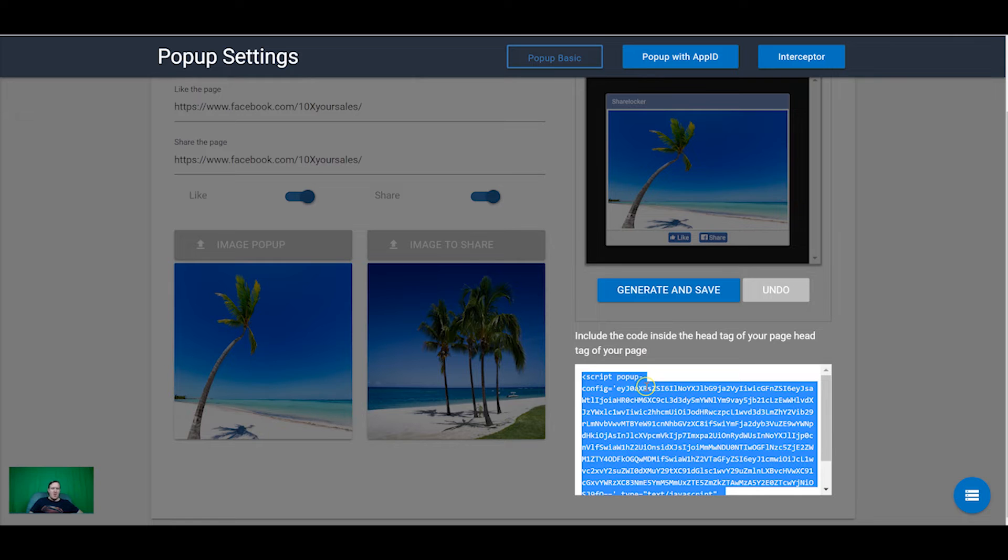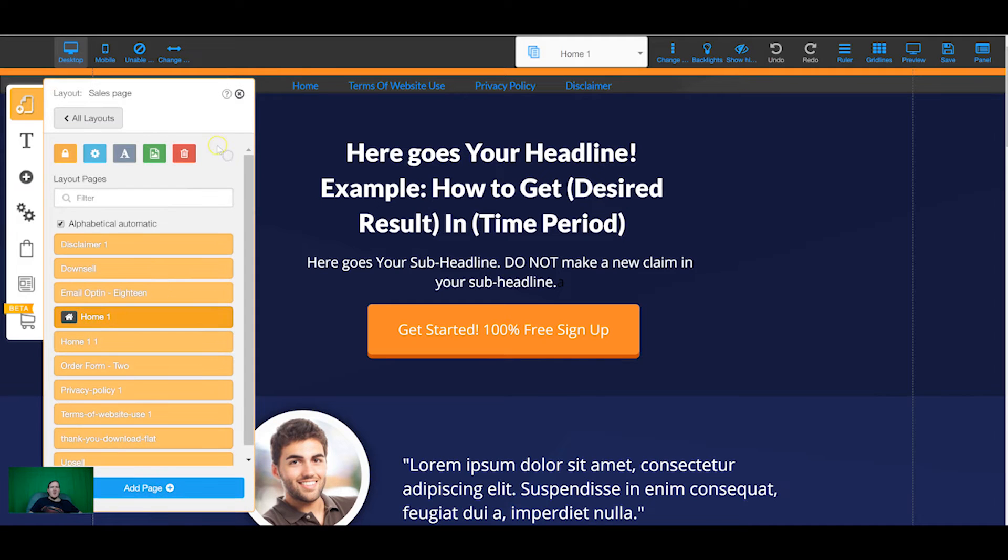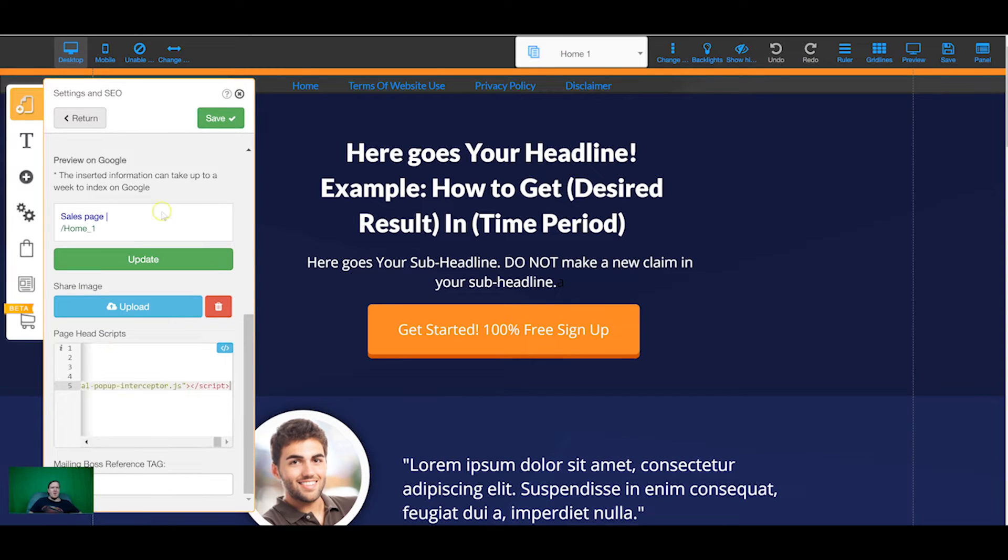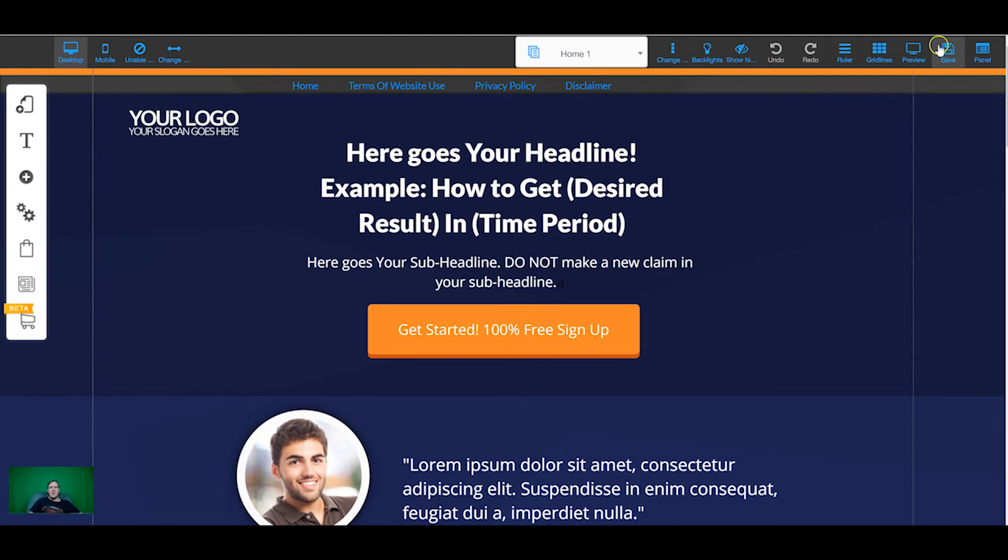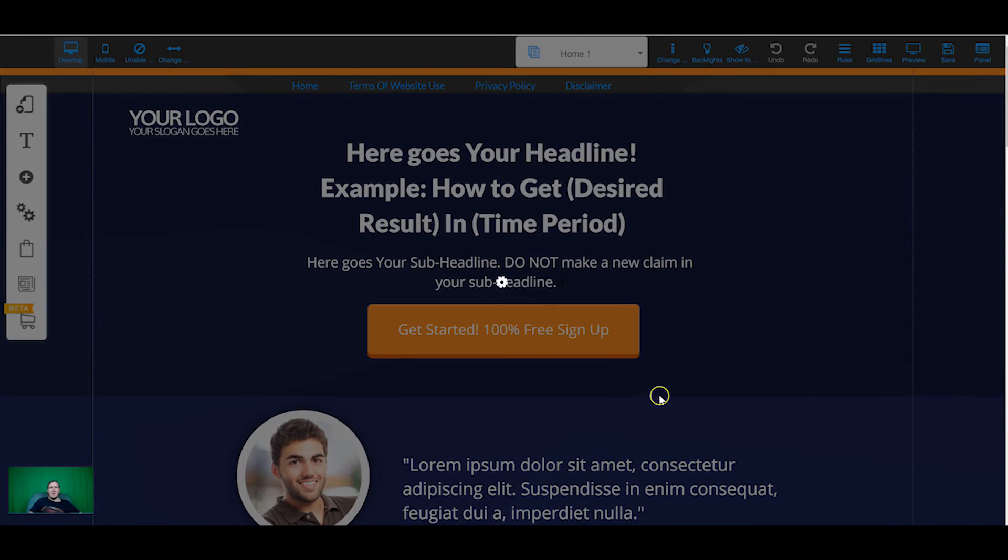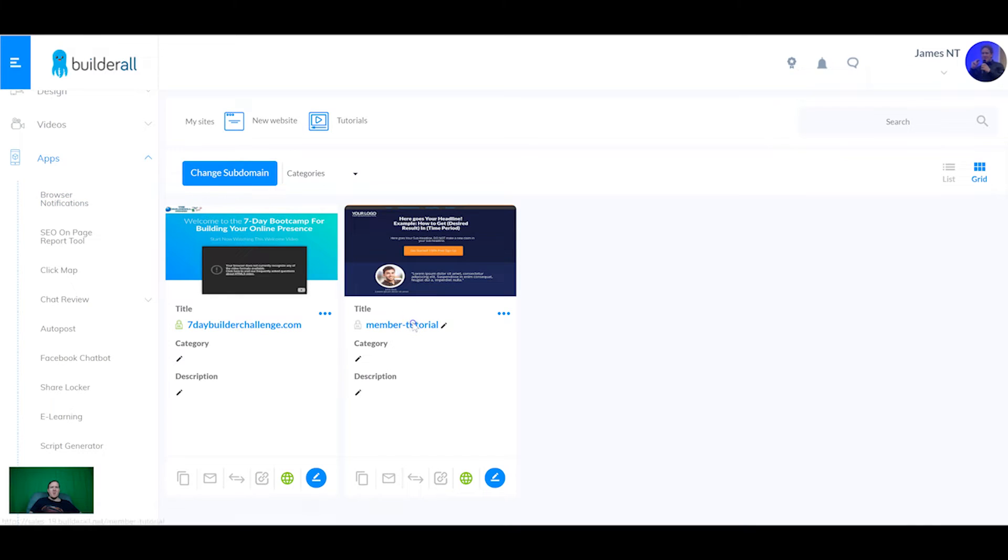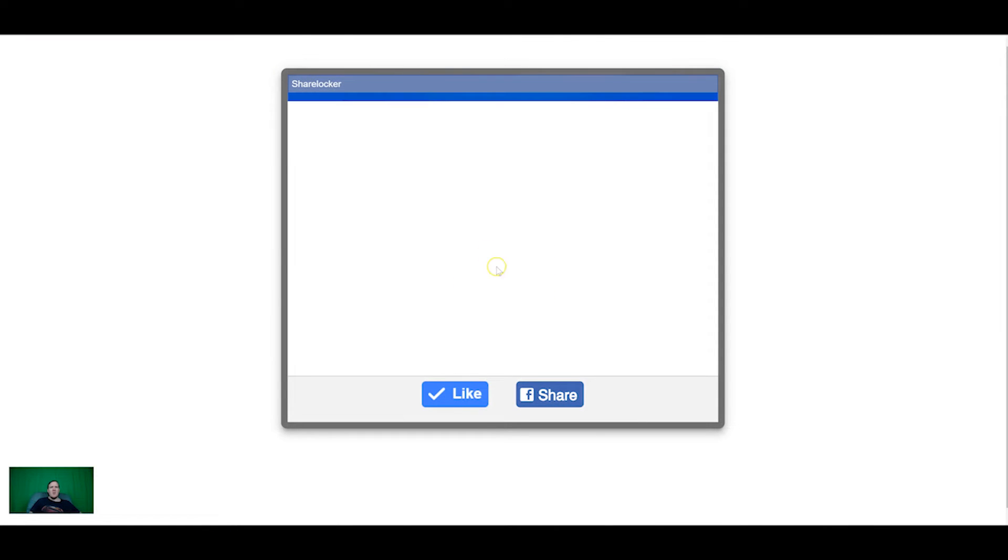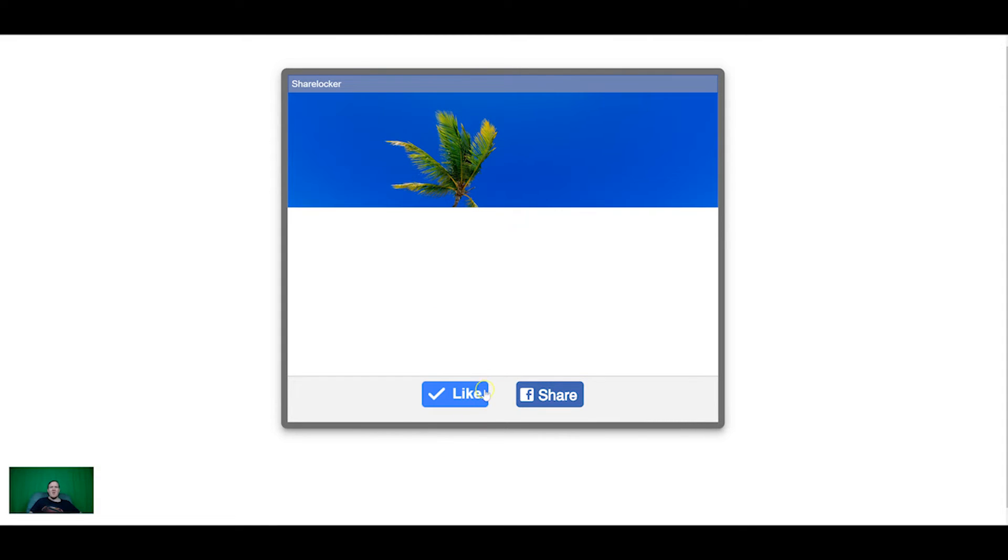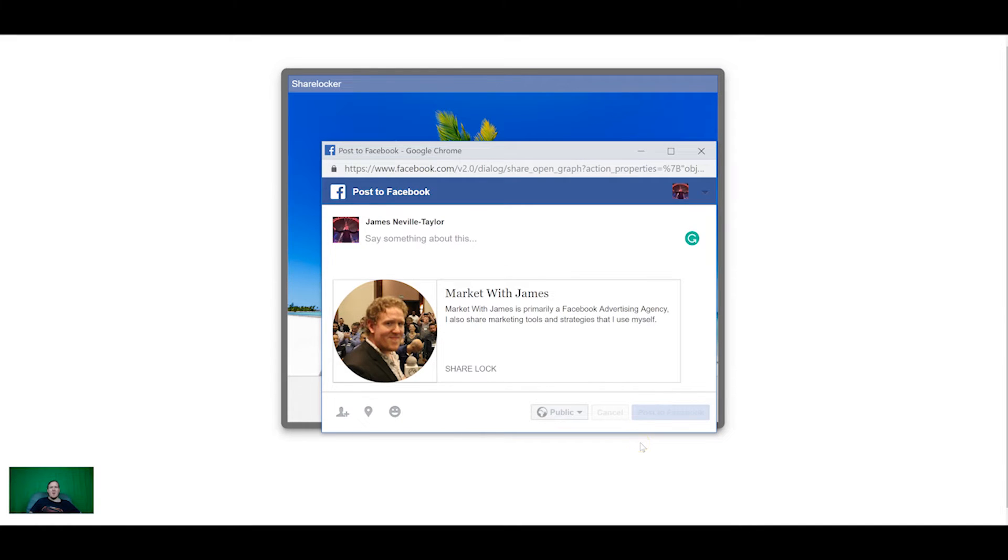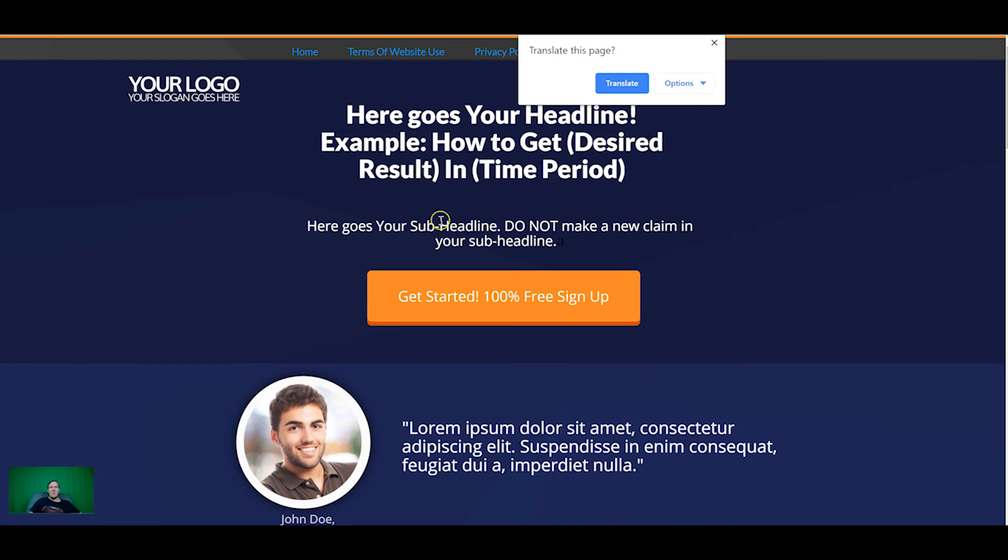And once that's done you'll be brought to this page with the script code to put into the head tag of your website. So if we come into the website here and come into the head tags, paste and save. Now if we come back to the website here it pops up with the image and you have to like, I already like it so, and then you have to share to get access.